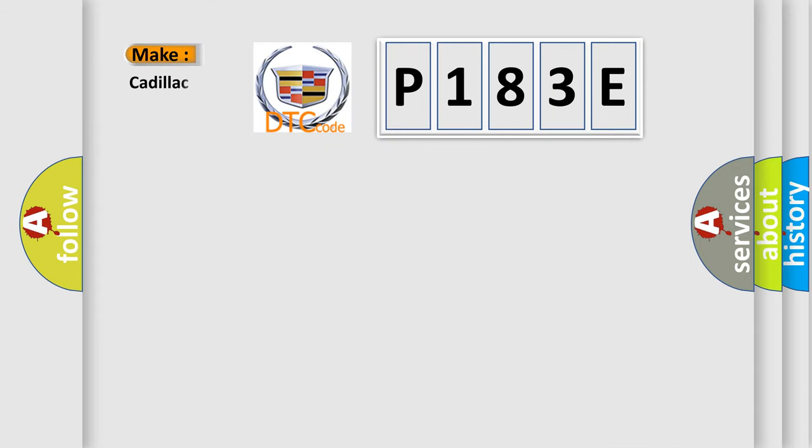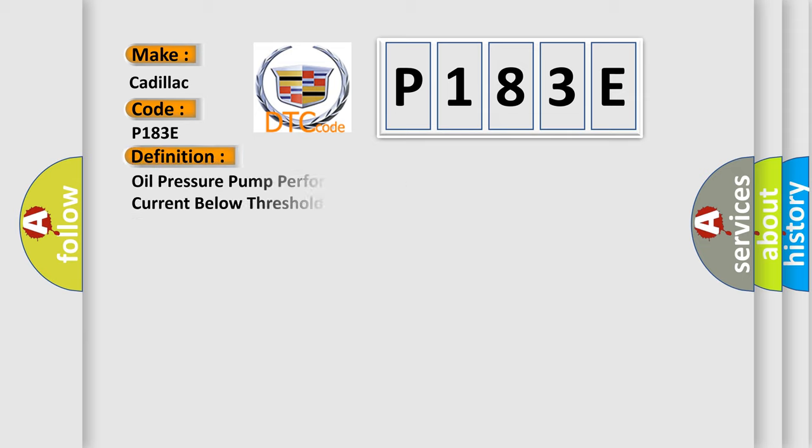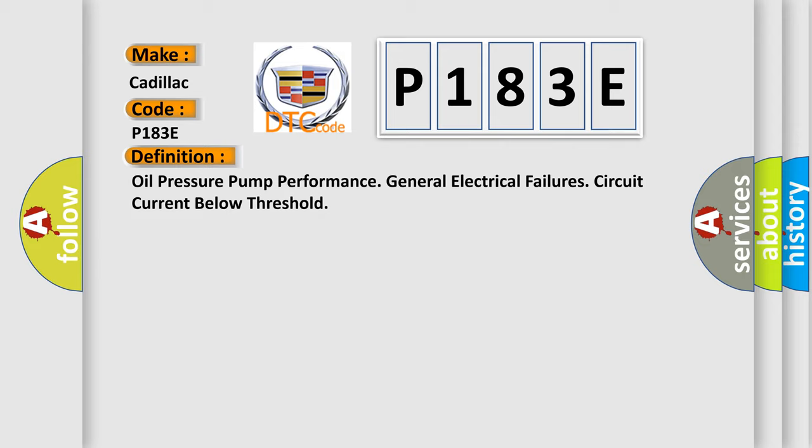So, what does the diagnostic trouble code P183E interpret specifically for Cadillac car manufacturers? The basic definition is: oil pressure pump performance general electrical failures circuit current below threshold.